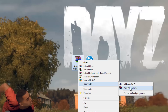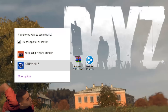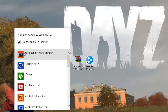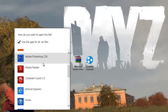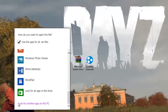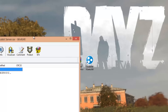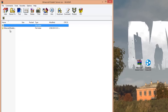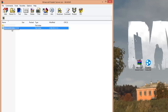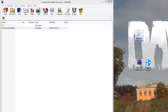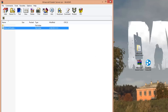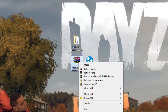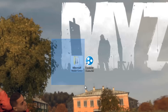If WinRAR shows up in the list, click it. If not, click 'Choose default program', then 'More options' and find WinRAR. If it still doesn't appear, scroll to the bottom and click 'Look for another app on this PC' and choose WinRAR. Once open, click on the Minecraft Bukkit server file inside and drag it out to your desktop. You can then close and delete the original archive.